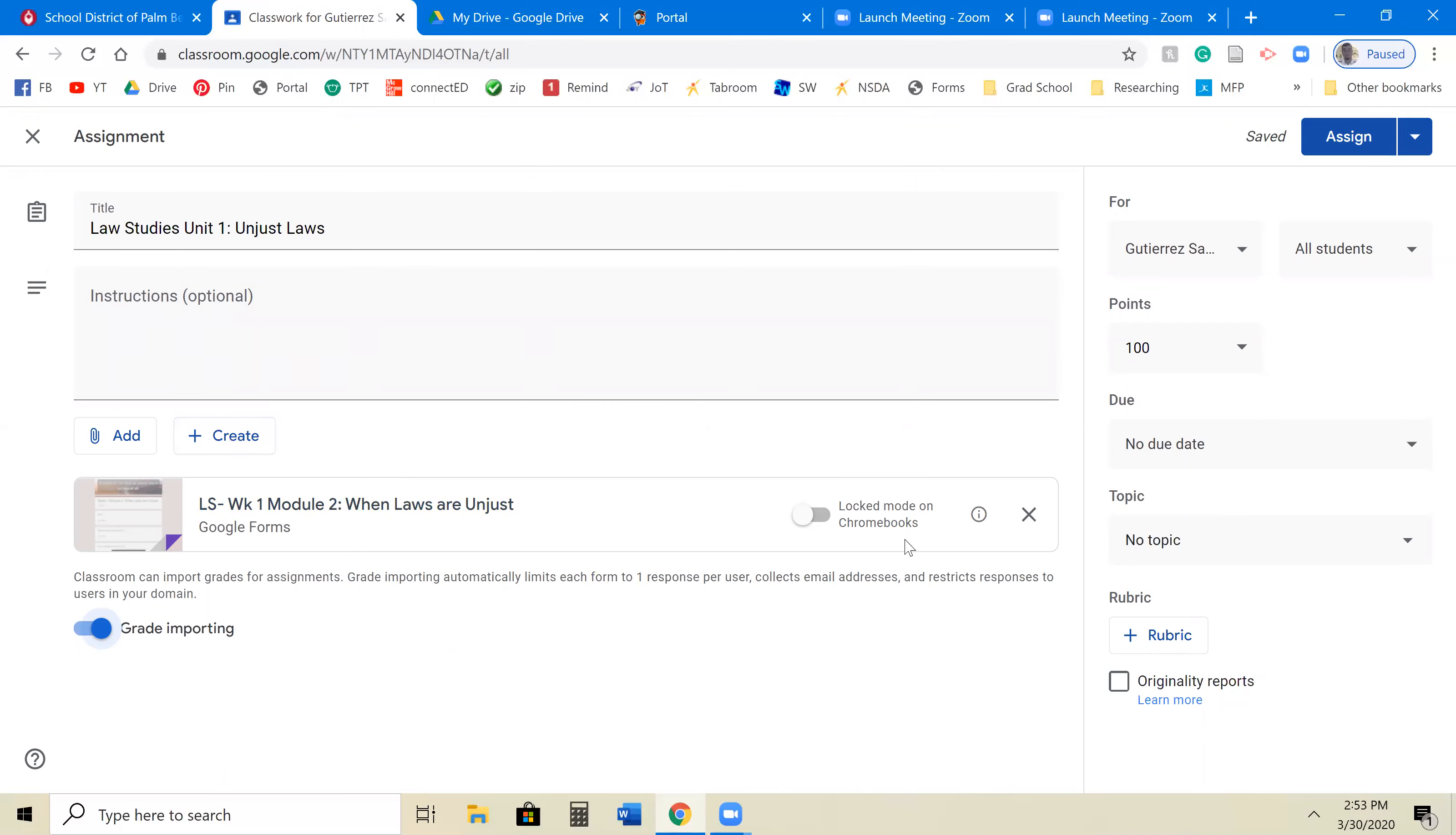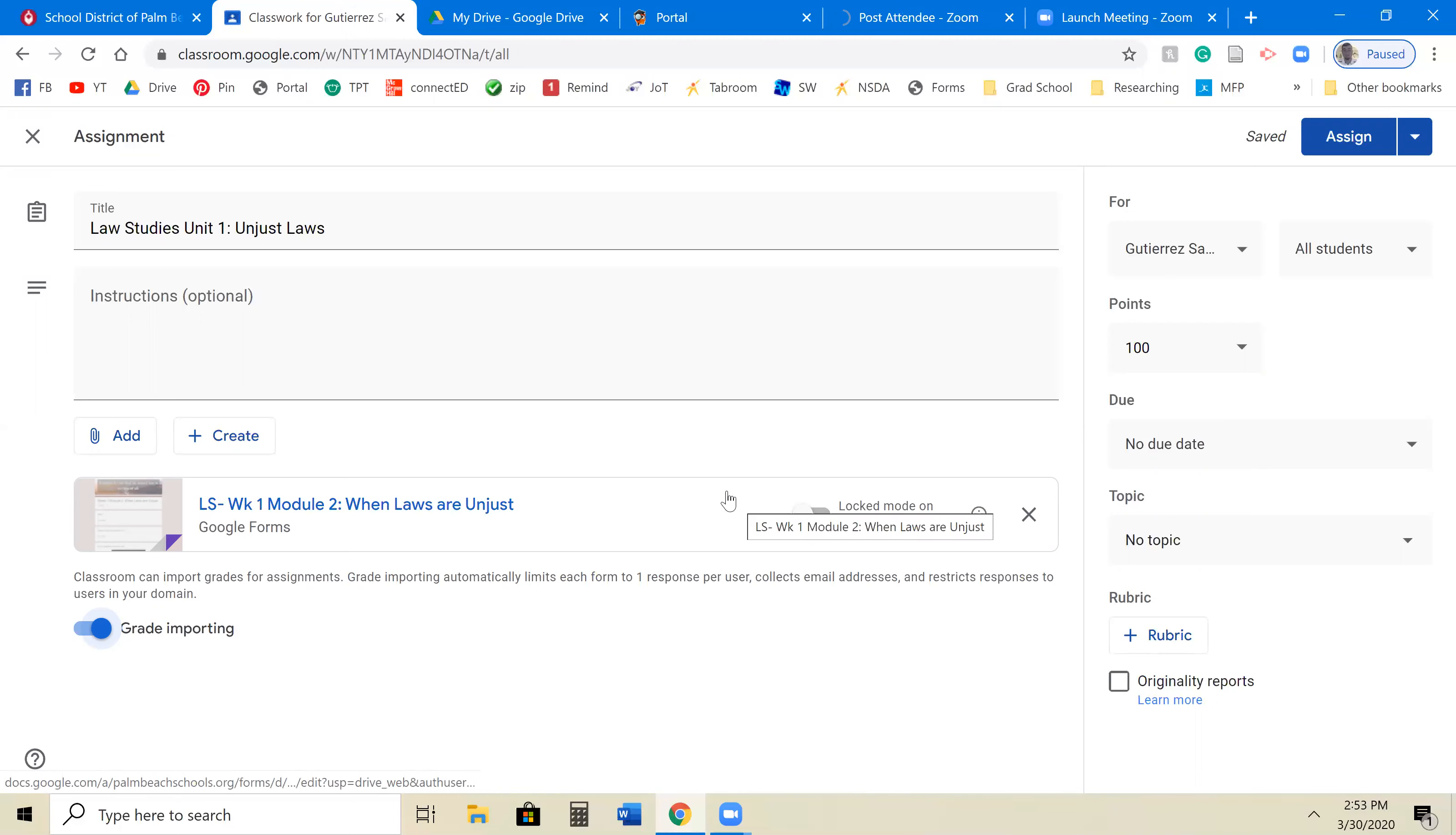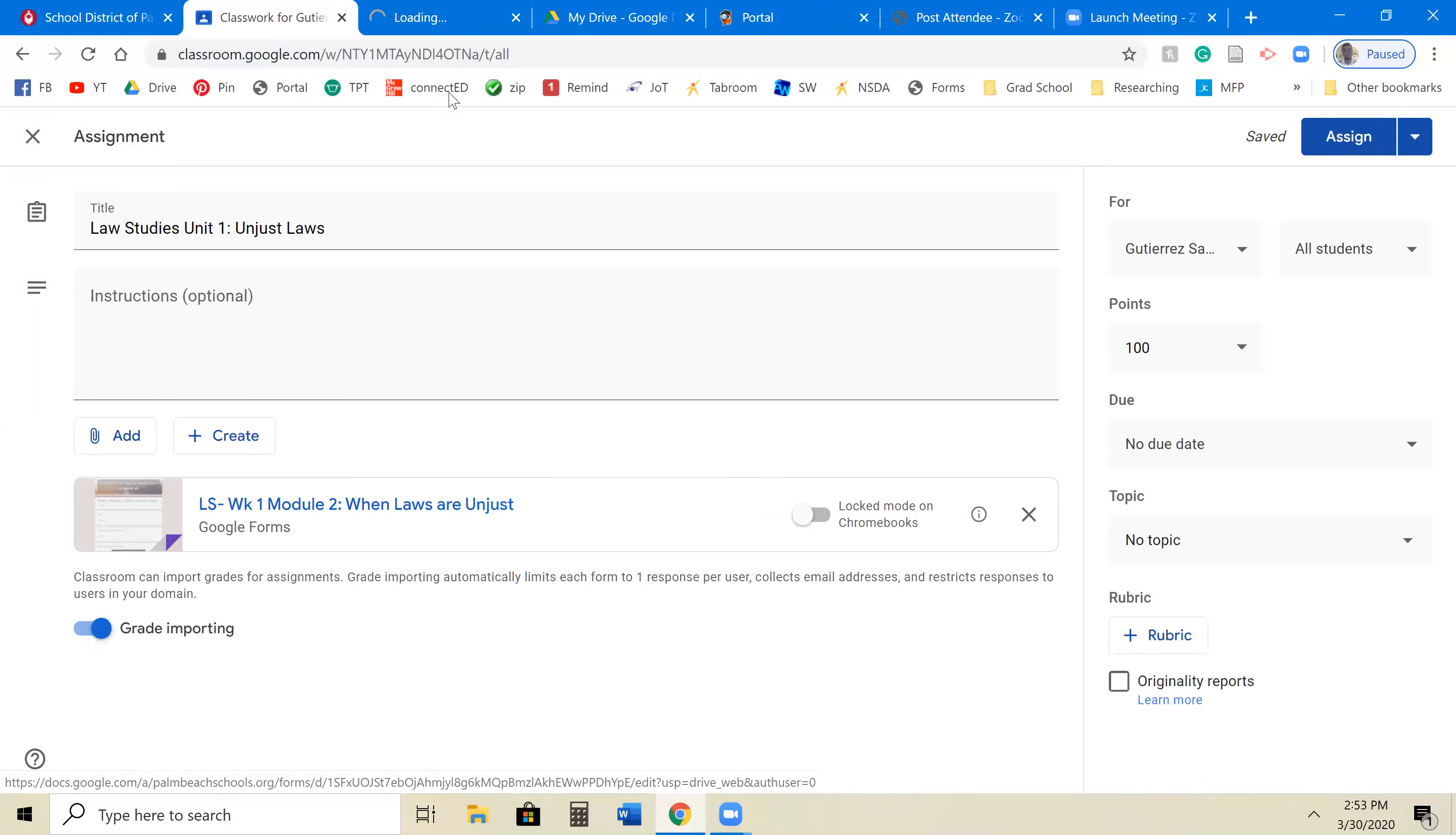And so you can put it in locked mode on Chromebooks. And that will make it so that way, once they open the assignment, they can't get out of the assignment. I typically don't like to do that because for whatever reason, it doesn't seem to work out too well.